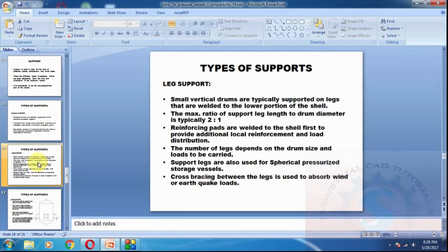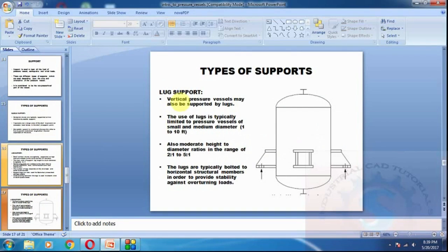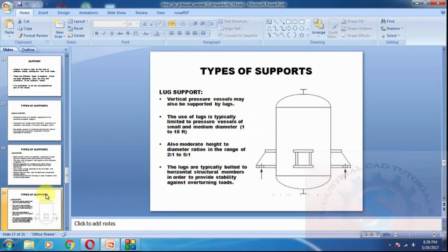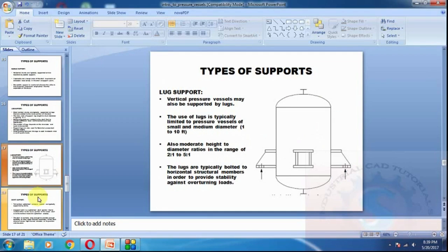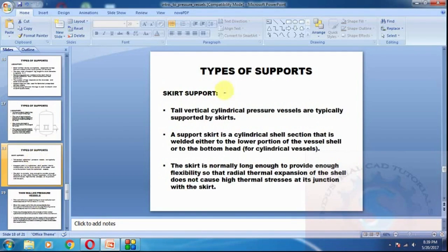Most leg supports are used in reactors and high pressure vessels. Vertical pressure vessels may also be supported by legs with four legs for moderate height-to-diameter ratios. The legs are typically bolted to the horizontal structure; holes are created on the legs so fluctuations do not happen and the legs provide very strong support for the equipment. Tall vertical cylindrical pressure vessels are typically supported by skirts.